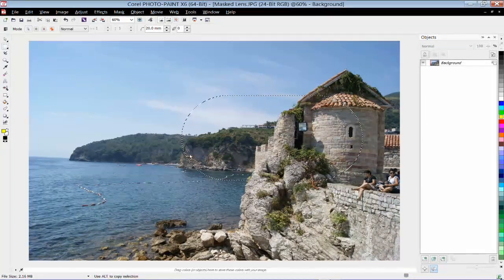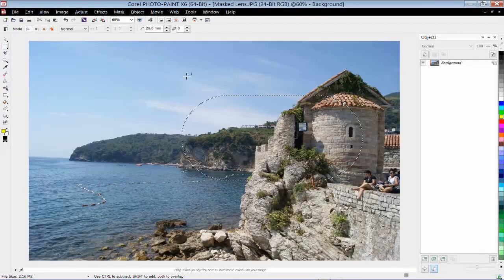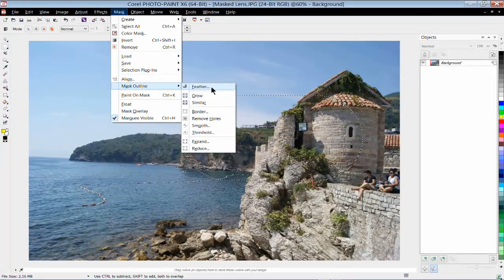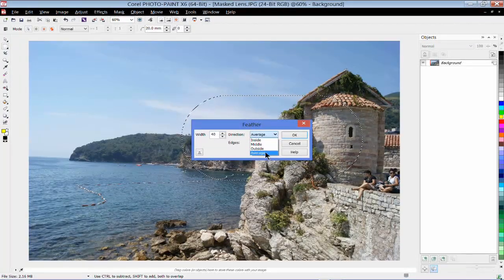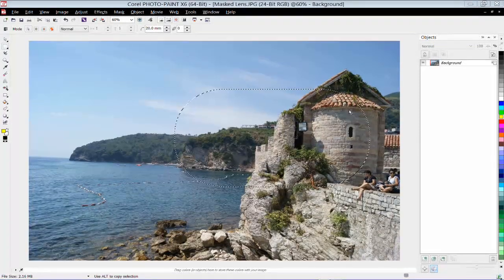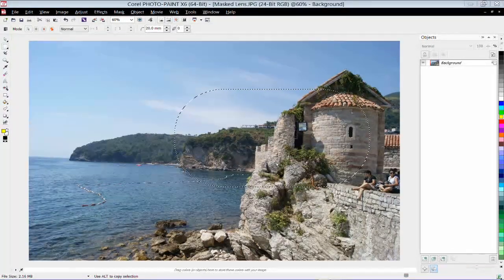What I want to do now is feather the selection so that when I apply my mask, I get a nice soft transition from the mask to the rest of the image. So I'm going up to Mask, down to Mask Outline, and choosing Feather. I'm going to choose a feather of about 40 pixels and apply this to the outside. When I click OK, the boundaries of the mask will extend outwards. So anything I do now to this image, including applying a lens, is applied within the editable area of this mask.